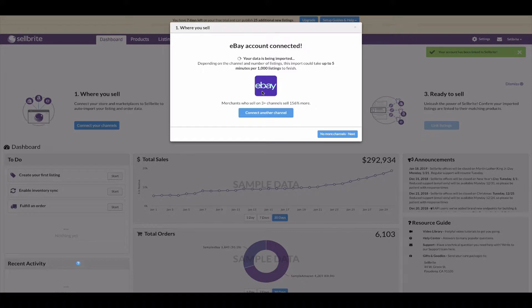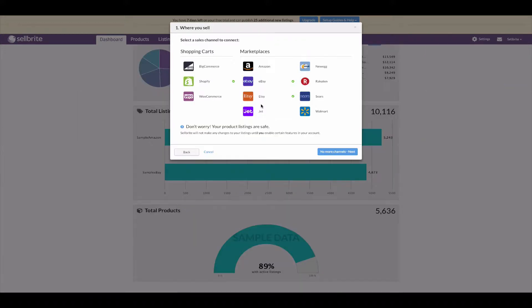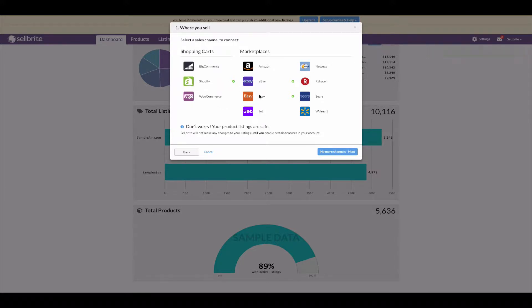Enter your eBay login credentials to give Sellbrite access to your eBay account. You need to authorize Sellbrite to gain access. Once complete, you will be redirected back to Sellbrite, and eBay is now connected. Let's add Etsy and Shopify. Once all channels are added, Sellbrite will start importing the listings from each channel. Reminder: certain channels have specific instructions — go to support.sellbrite.com to find out how to connect those channels.